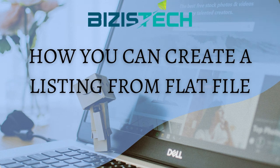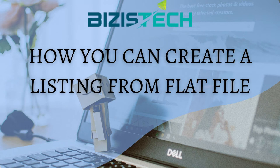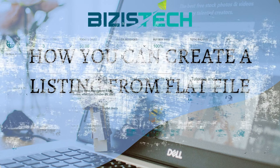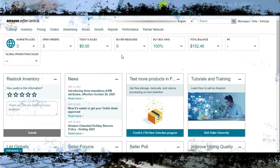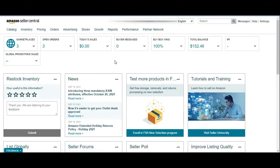Hi everyone, in the previous section we discussed how to create listings manually. Now I'm going to teach you how to create listings from flat file. This is another way of creating your listings.